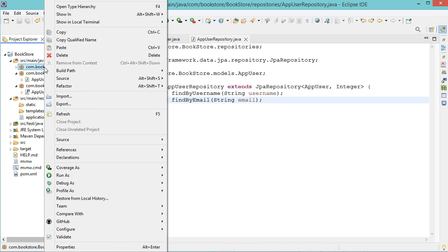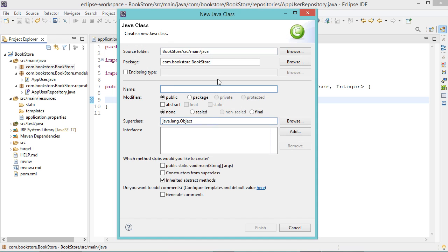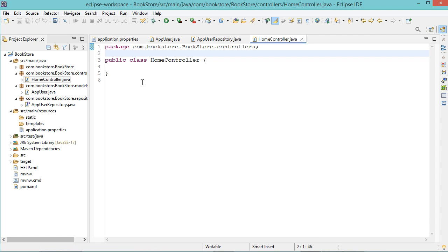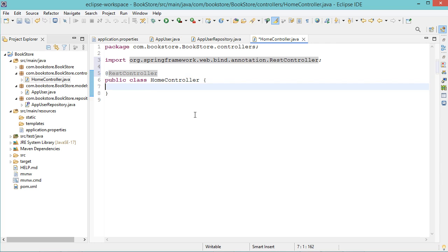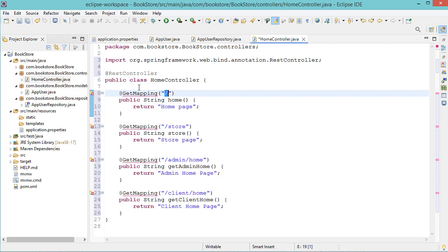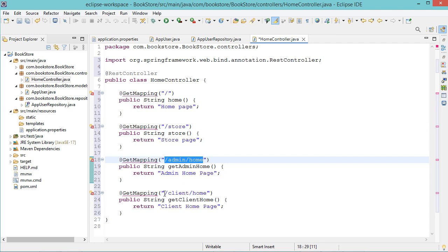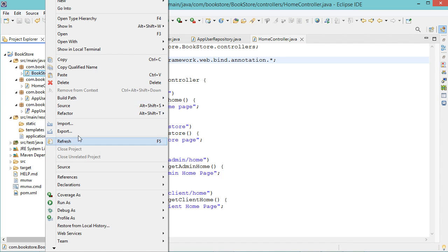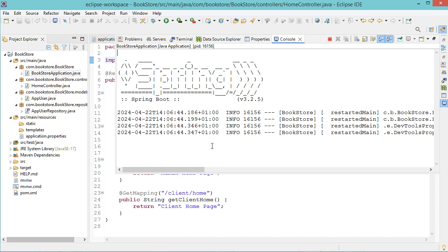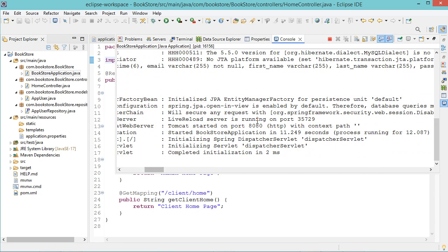Let's create a new controller — a new class in the controllers package — and let's call it HomeController. This is a REST controller, so let's add the @RestController annotation. Then let's create some endpoints: the root endpoint accessible using the GET method, the /store endpoint, /admin/home, and /client/home. To fix the error, we can replace the annotation with a wildcard. Let's save the file and run the application. Now the application is running correctly and is available at this port number.